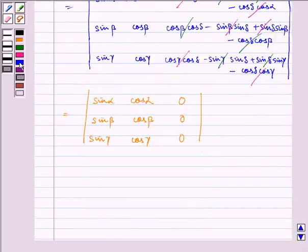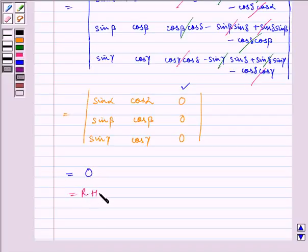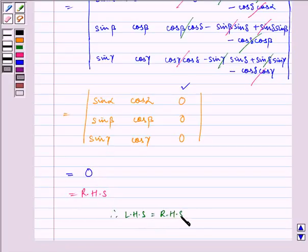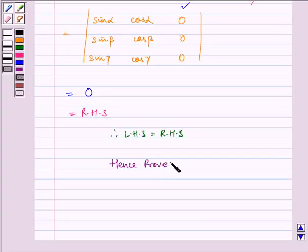Since column C3 has all elements as 0, the determinant is equal to 0, which equals RHS. Therefore, LHS = RHS, hence proved. I hope you understood the problem. Bye and have a nice day.